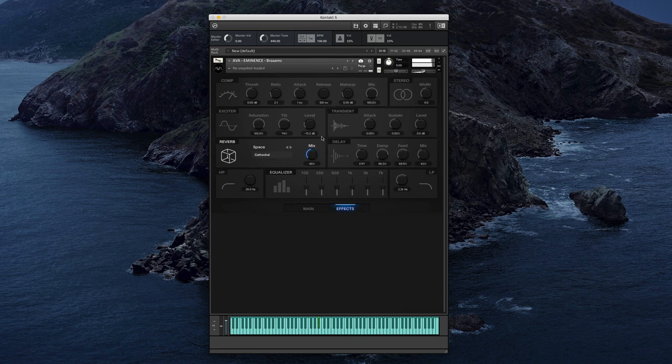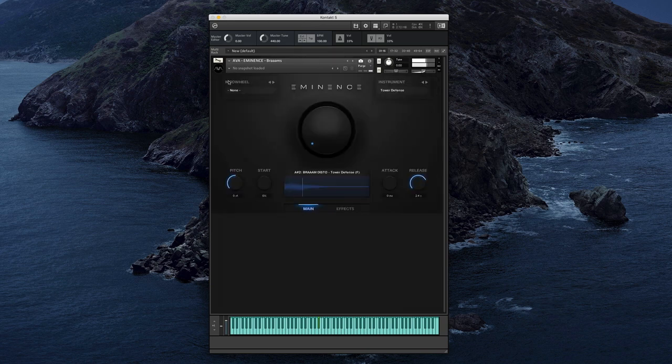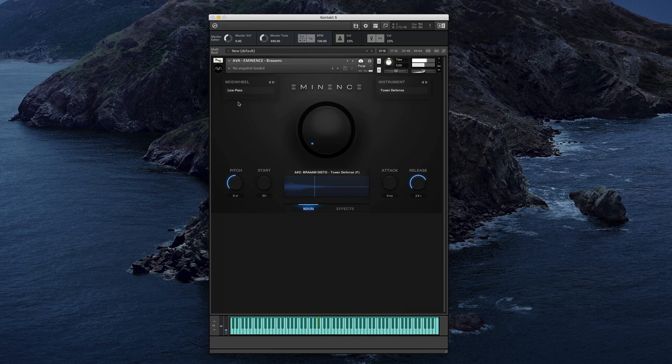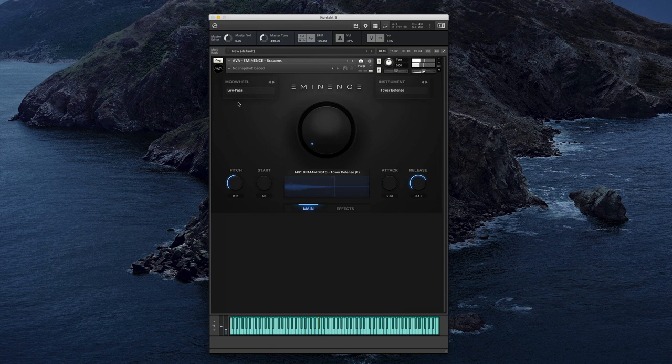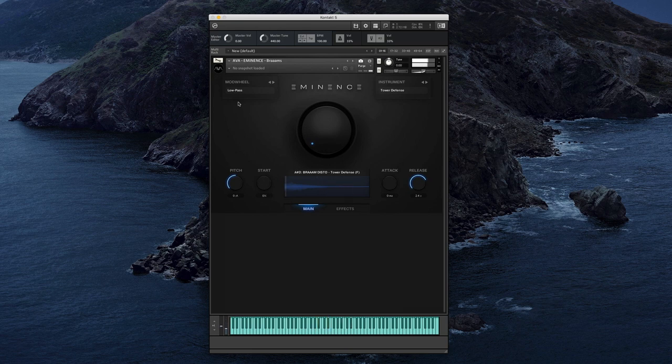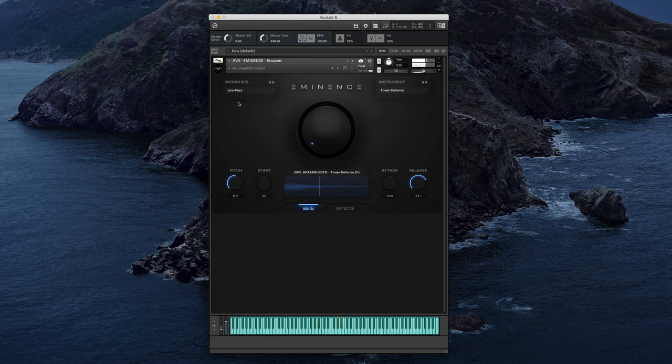Now a cool thing you can do is assign the mod wheel to low pass. Let's start bending sounds a little bit. Make it super trailer or bend it down. Really really cool sounds to use.